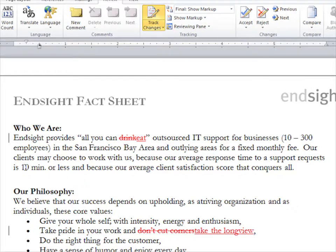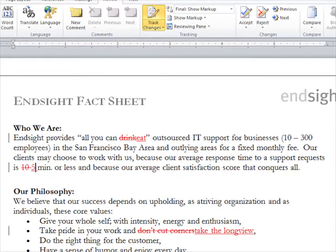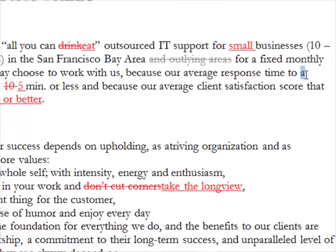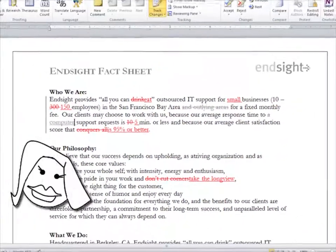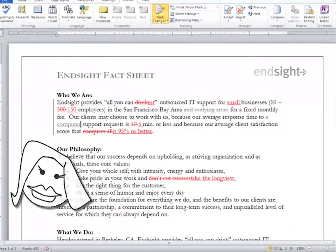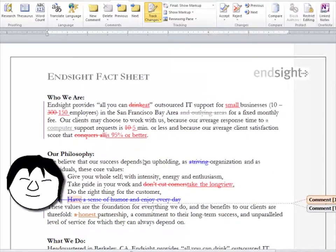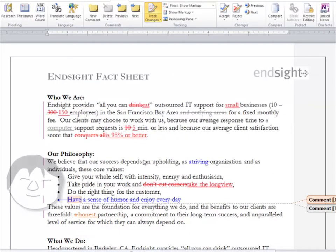Let's say you made edits to the document and sent it to the next reviewer. They would find the original edits in one color and their own edits in another. This will continue to change from reviewer to reviewer. That's basically what the Red and Blue by Author section means in the Track Changes option.